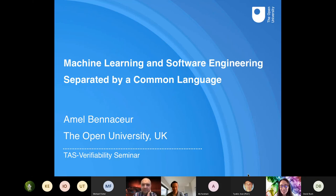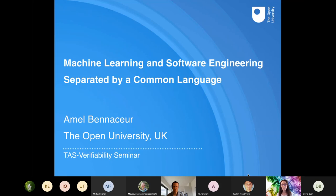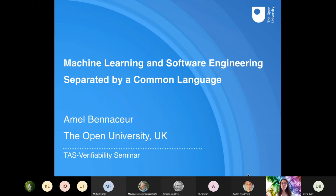Thank you, Jan, for the introduction. I am going to talk about some of the work we did at the intersection of software engineering and machine learning, giving a bit of discussion and questions around how we take this further around verifiability and assurance. But first, I'm going to take you a little bit to school.